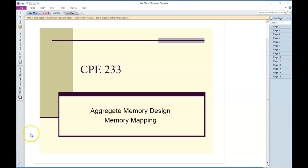The topic is memory mapping and the idea is we're going to take smaller memories and make larger memories out of them.